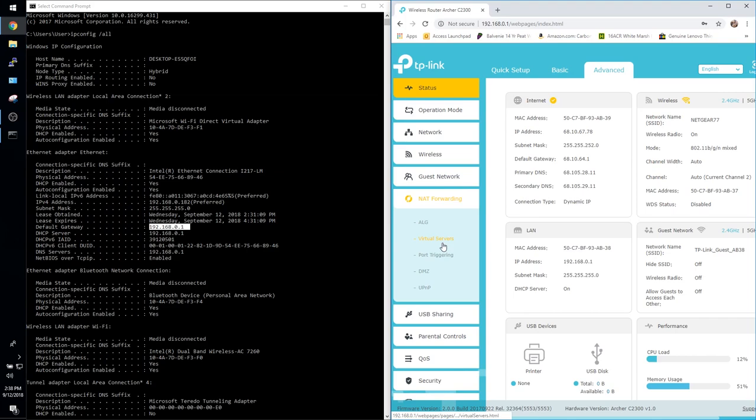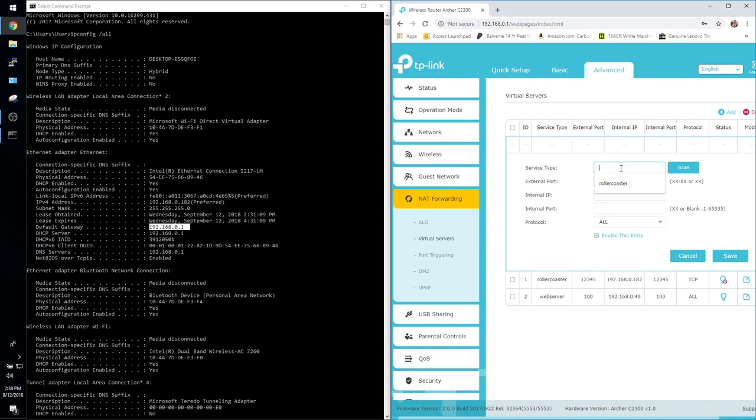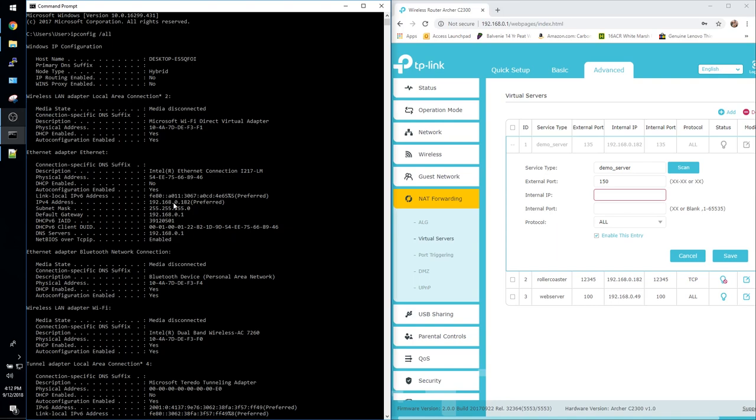External port I'm going to set that to 150 because it hasn't been used by anything yet. For the internal IP you're going to set that to the static IP that we specified earlier, so 192.168.0.182, and go ahead and save it.